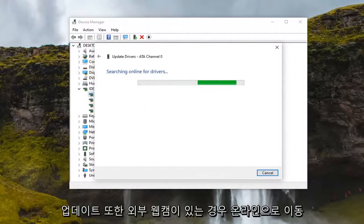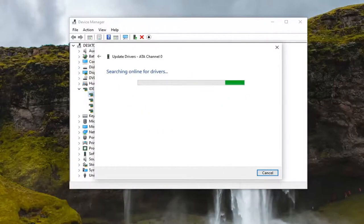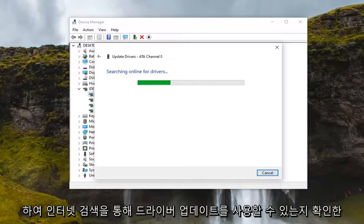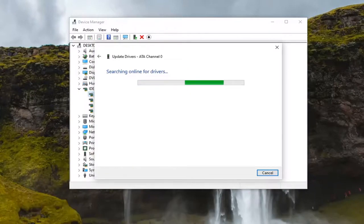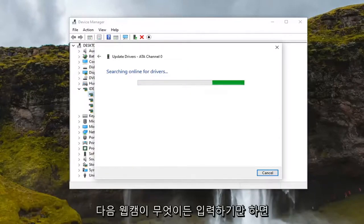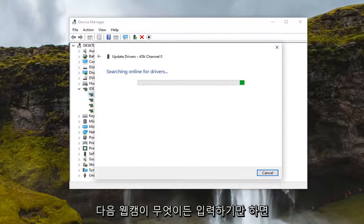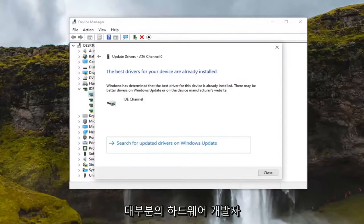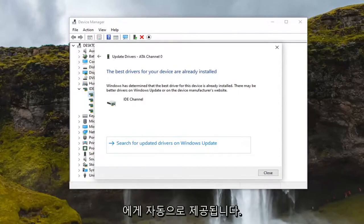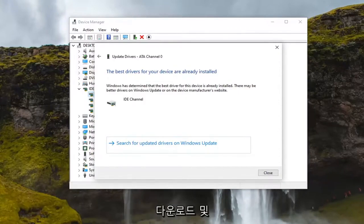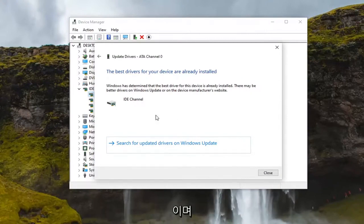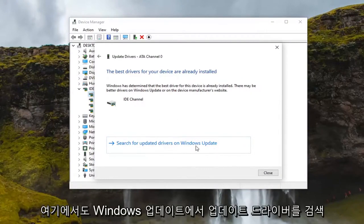You can also go online if you have an external webcam and see if there are any driver updates available by just googling 'drivers for' and then entering whatever your webcam is. Most hardware developers have an automatic tool that will download and install for you. This is more the manual way here, and you can also search for updated drivers on Windows Update too.